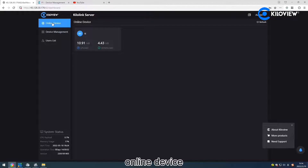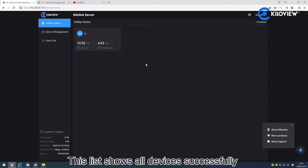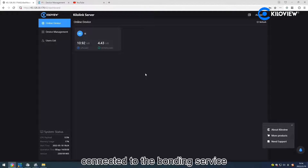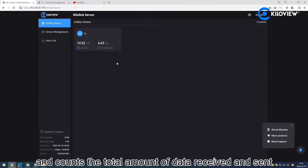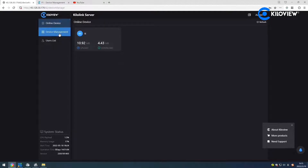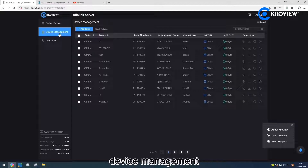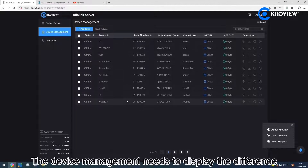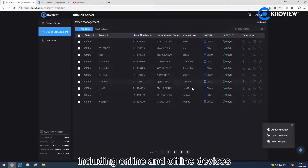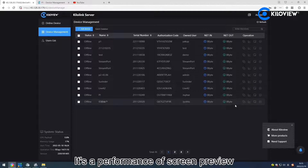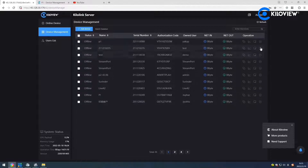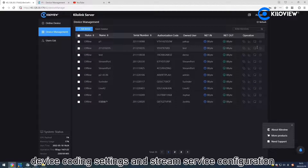The Online Device list shows all devices successfully connected to the bonding service, and counts the total amount of data received and sent. The Device Management list displays the devices belonging to the created user, including online and offline devices. It performs screen preview, port mapping, device coding settings, and stream service propagation.